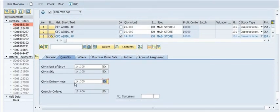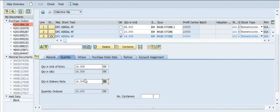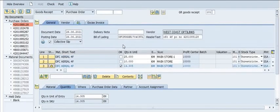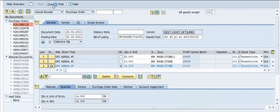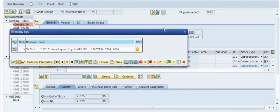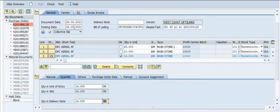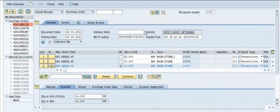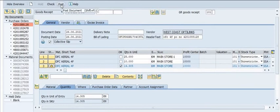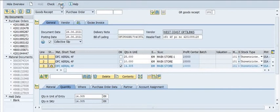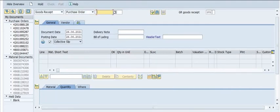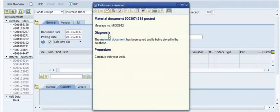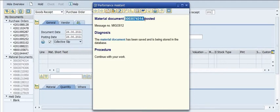Update and correct the order quantity and delivery note quantity as per requirements. Set the document date and posting date accordingly. Once you post the document, a MIGO document will be generated which you can trace.